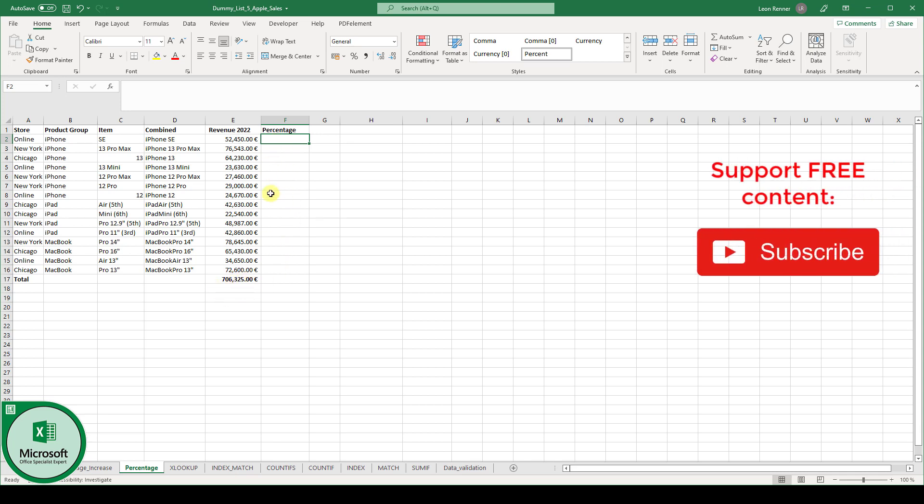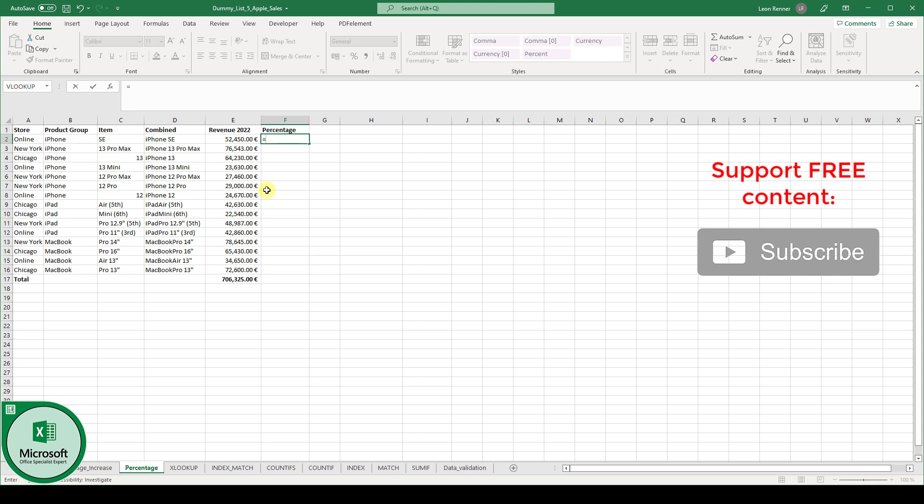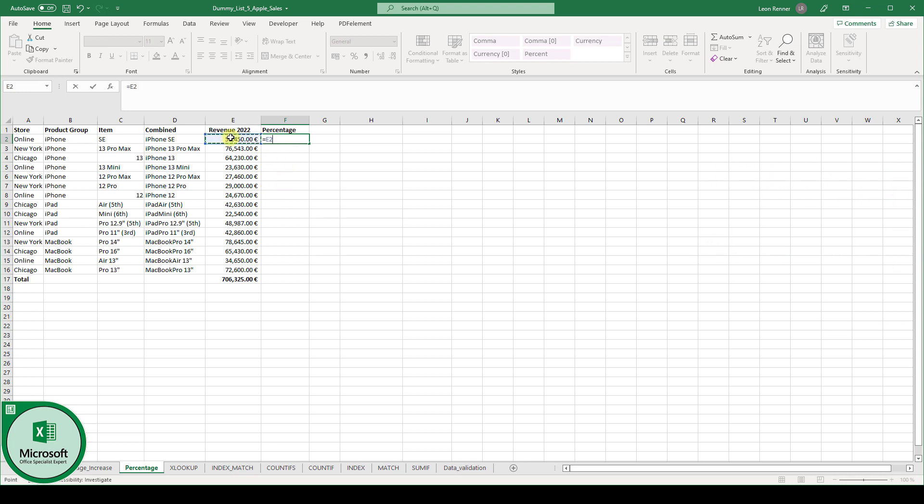We can do this by typing equals, then the revenue of the item divided by the total revenue. And when we press the enter key,